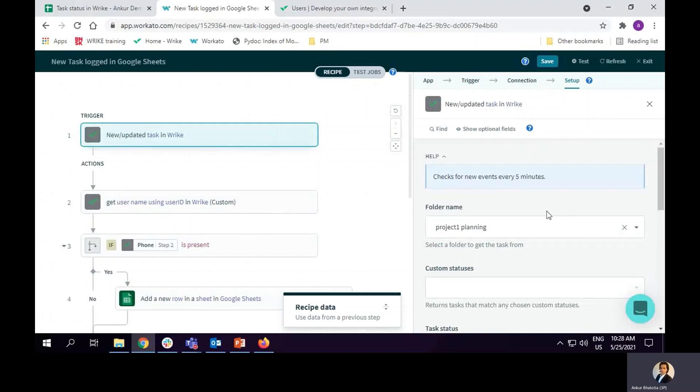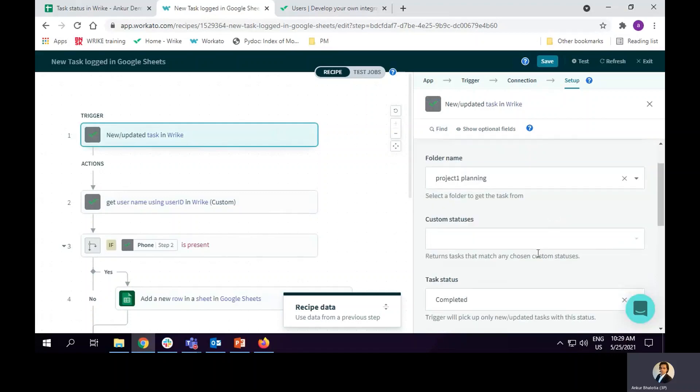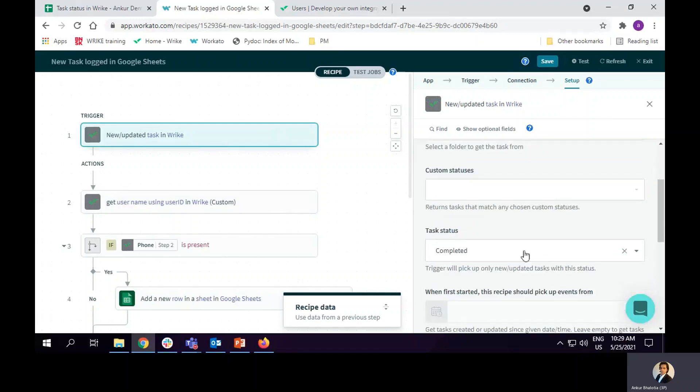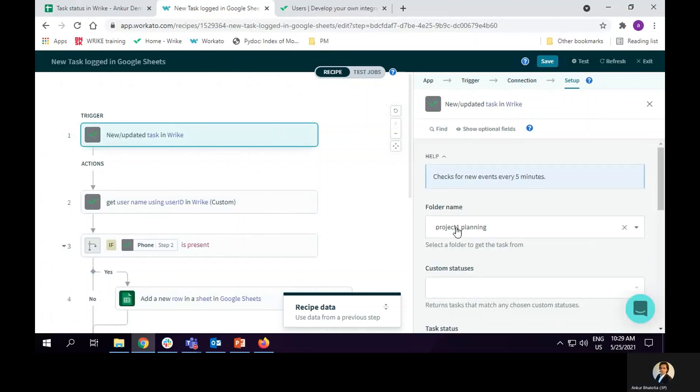I could have selected any other status of task other than completed. But for this particular use case, I am only looking for tasks which are in completed state. Also, I have created a folder called Project 1 Planning on which this recipe will be working on.